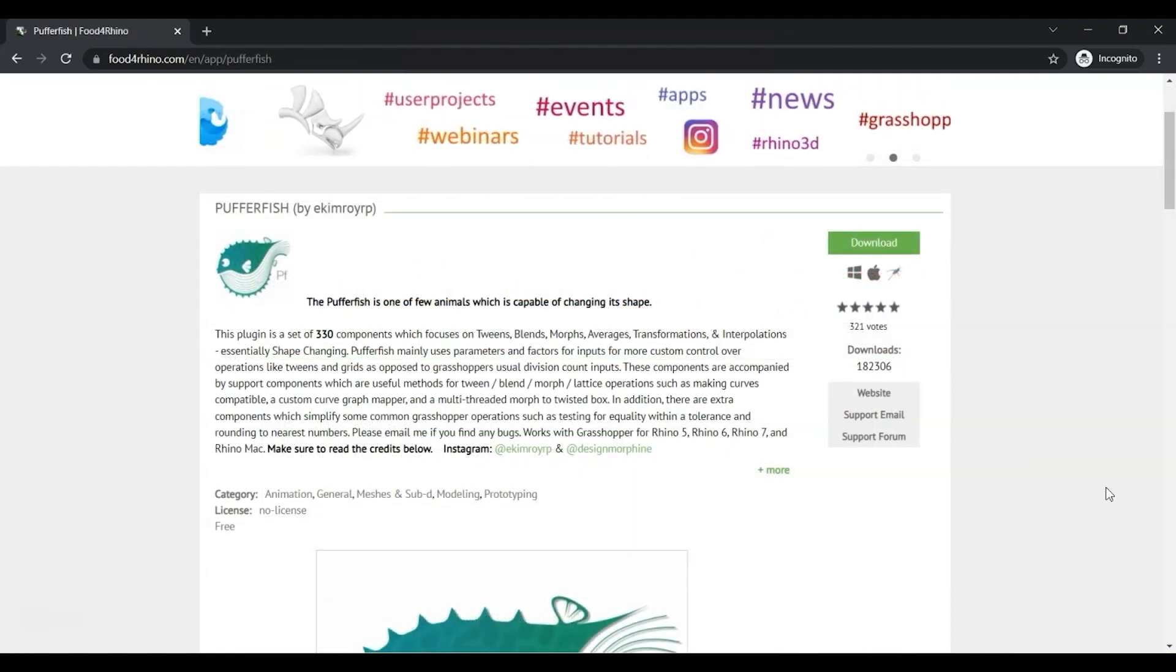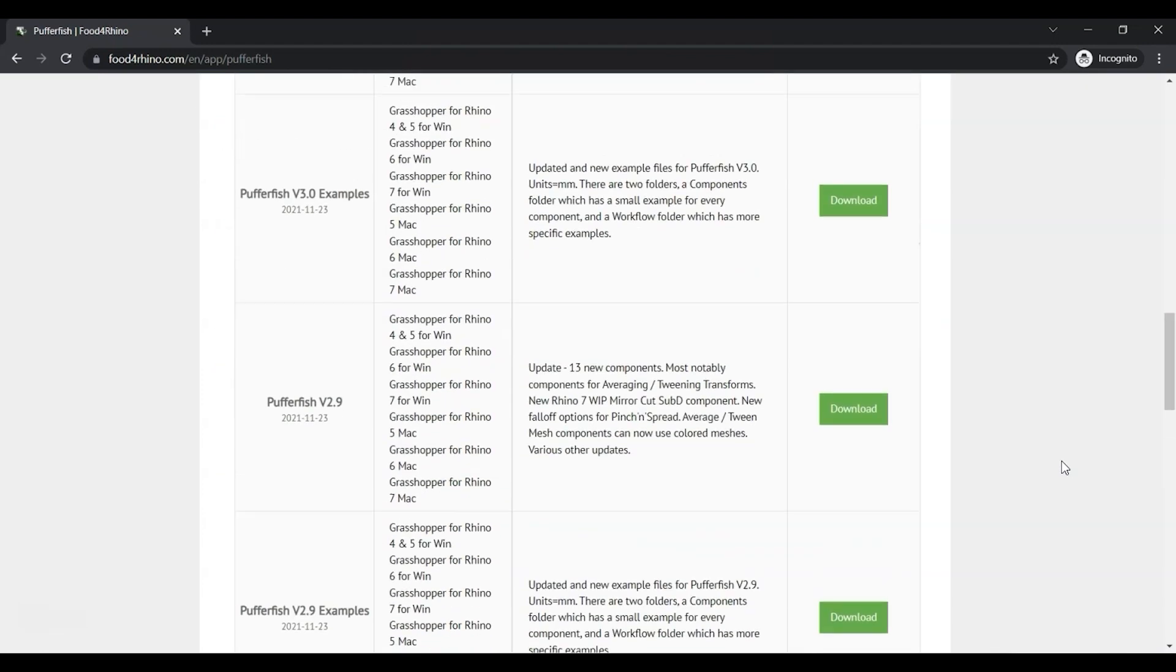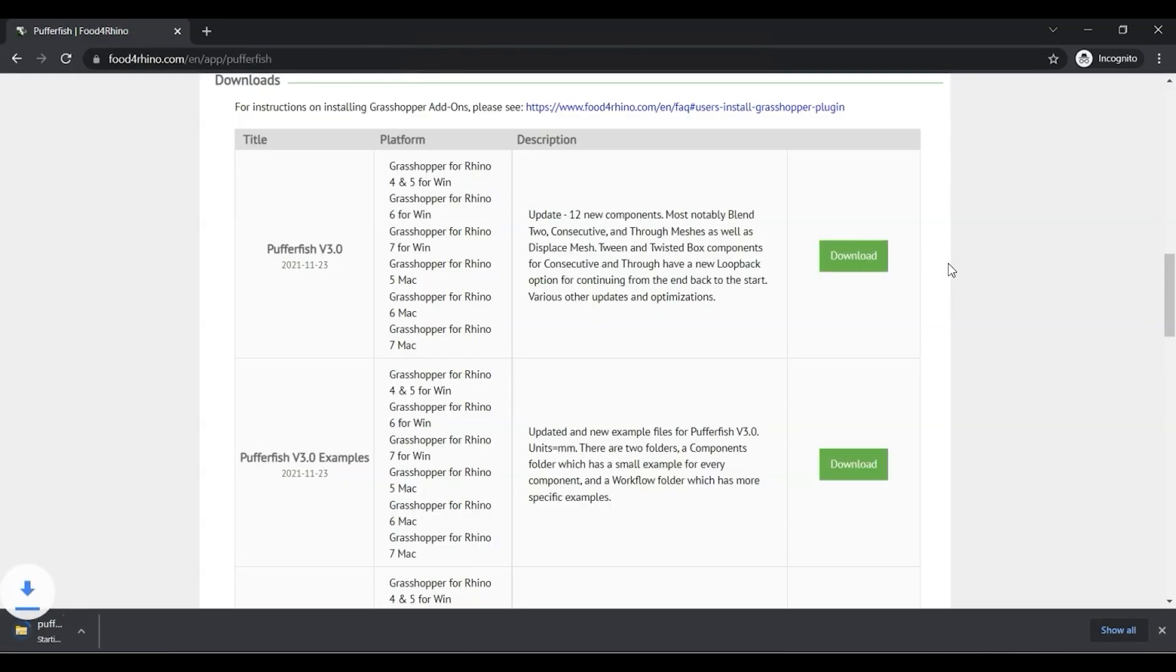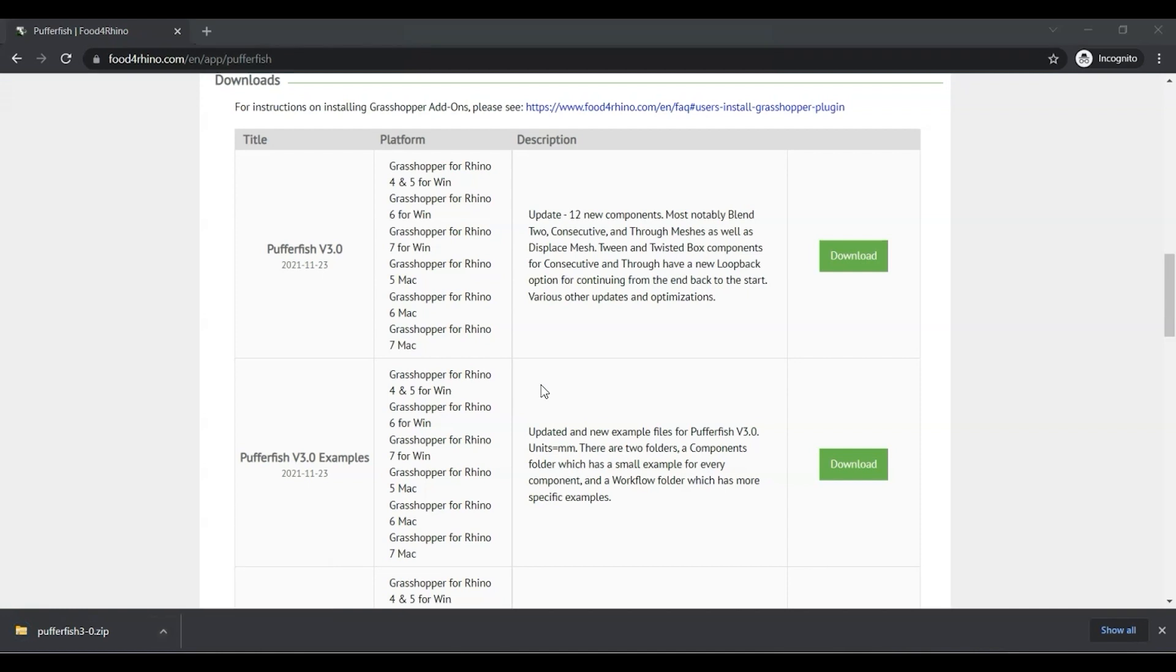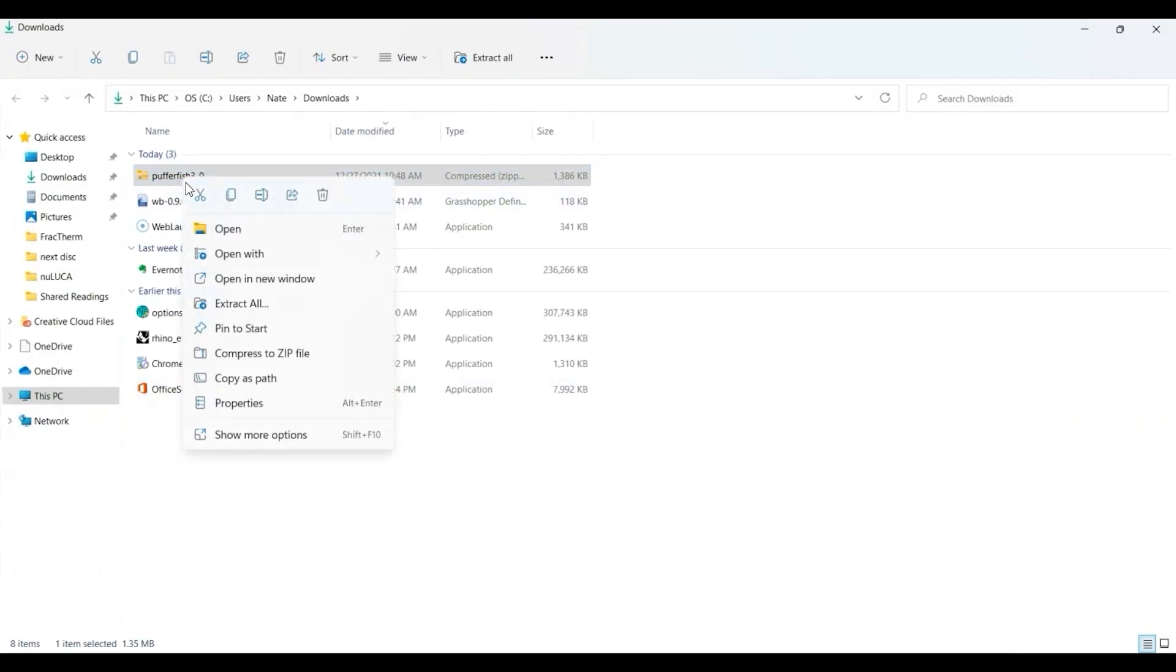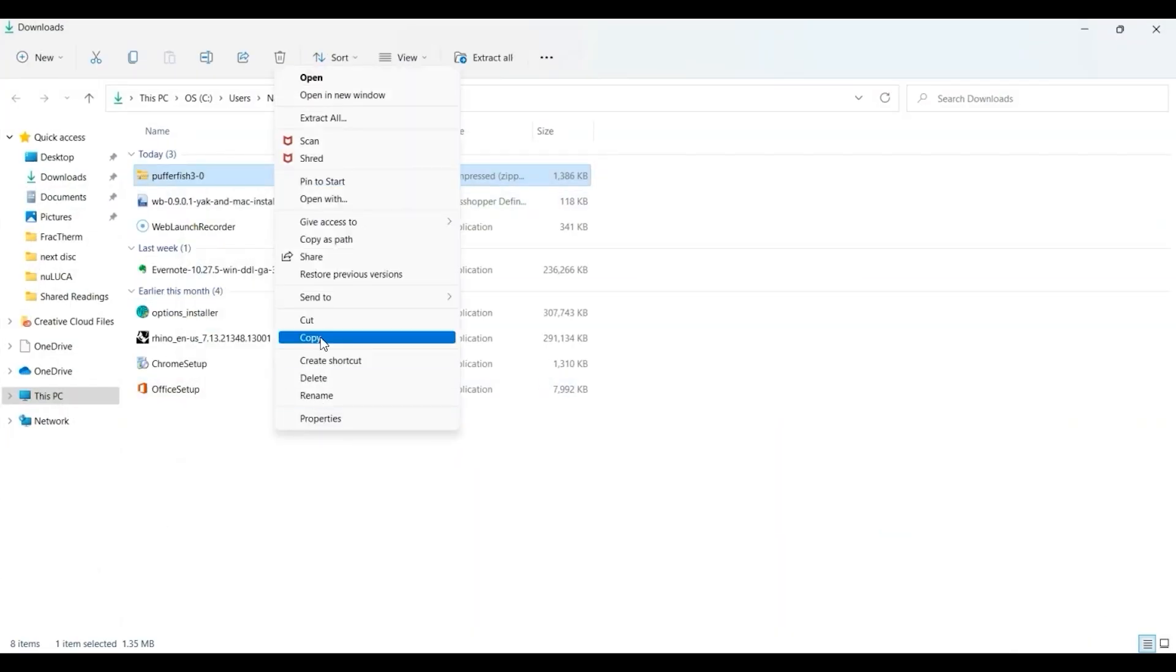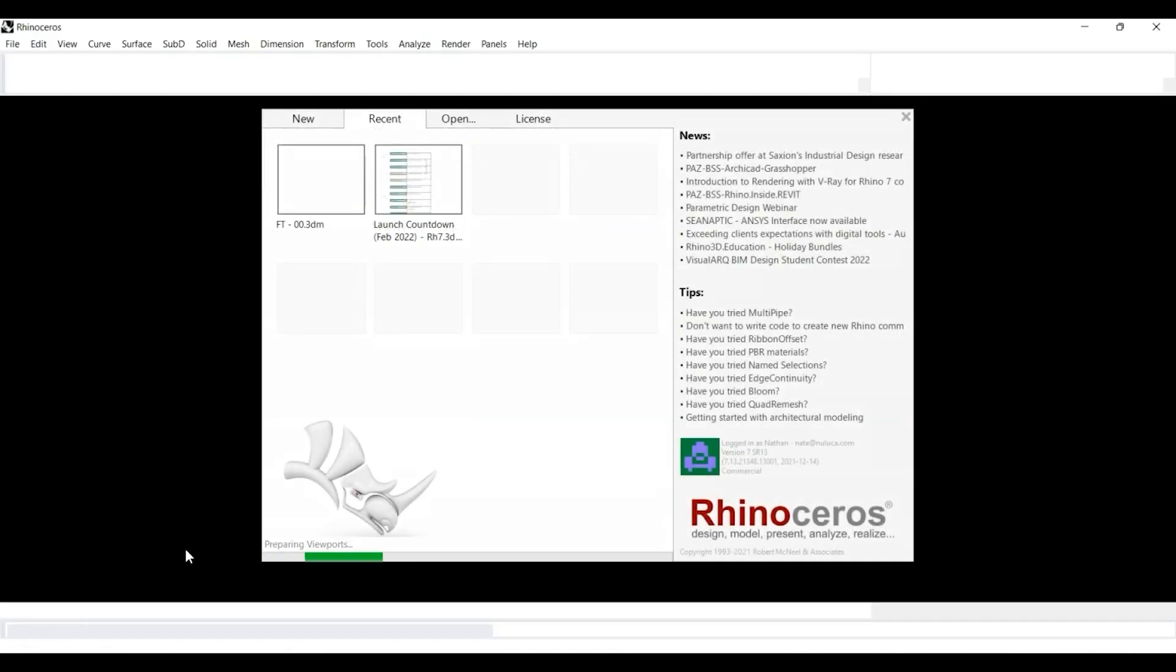Once you've logged in, it will take you back to the download page and we can scroll back down to the most recent - Pufferfish version 3.0. I'll click download. Once that's done, I'm going to show in the folder, right-click and cut this, and then I'm going to open Rhino 7.